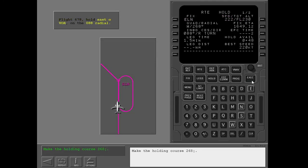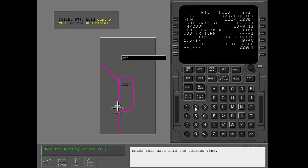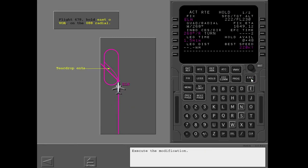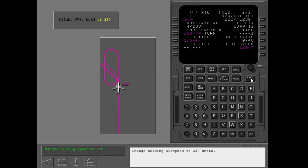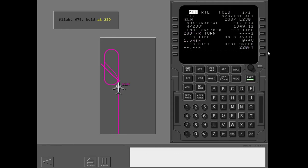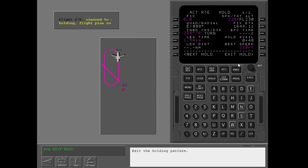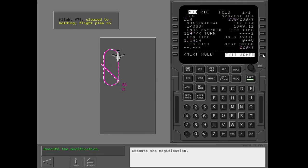Make the holding course 268 degrees and enter this data into the correct line, then execute the modification. Change holding airspeed to 230 knots and execute the modification. Exit the holding pattern, then execute the modification.